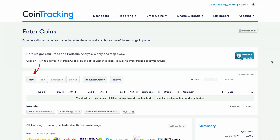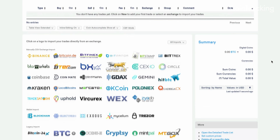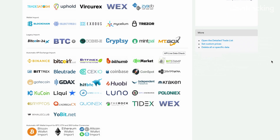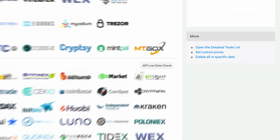First, on the Enter Coins page, scroll down to the Automatic API Importer section. Select the logo of the exchange you wish to use. For example, if you want to use Bitstamp, select the Bitstamp logo.